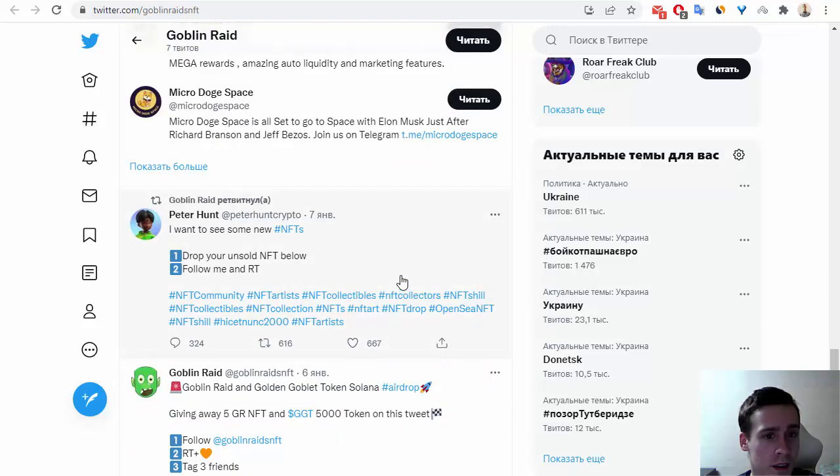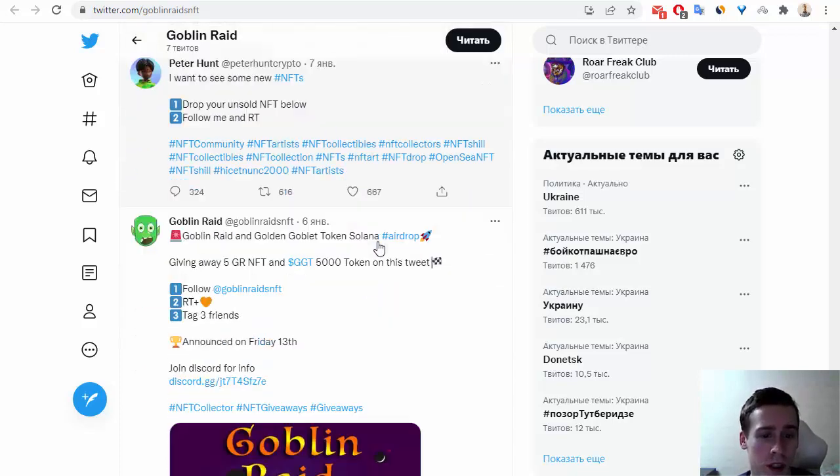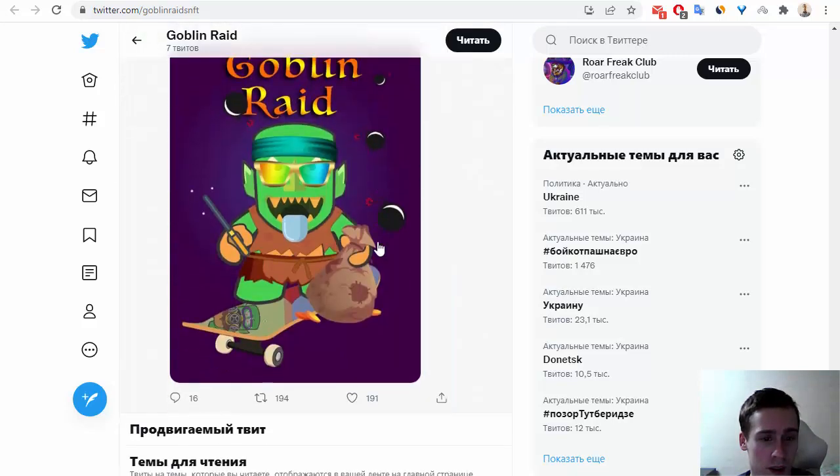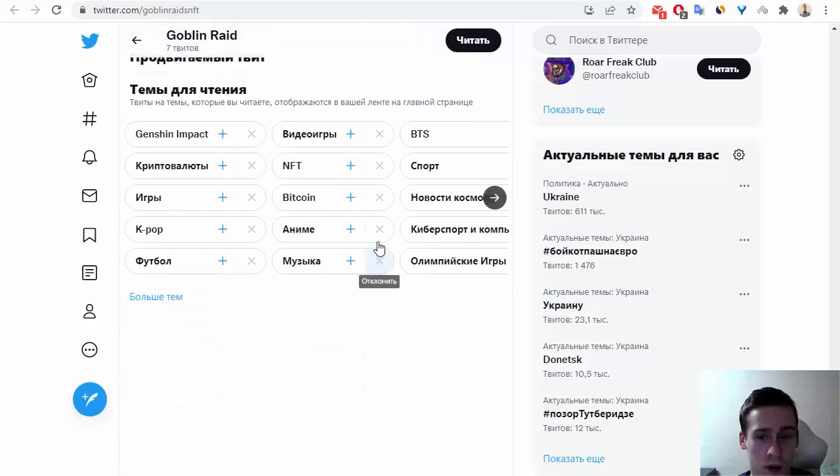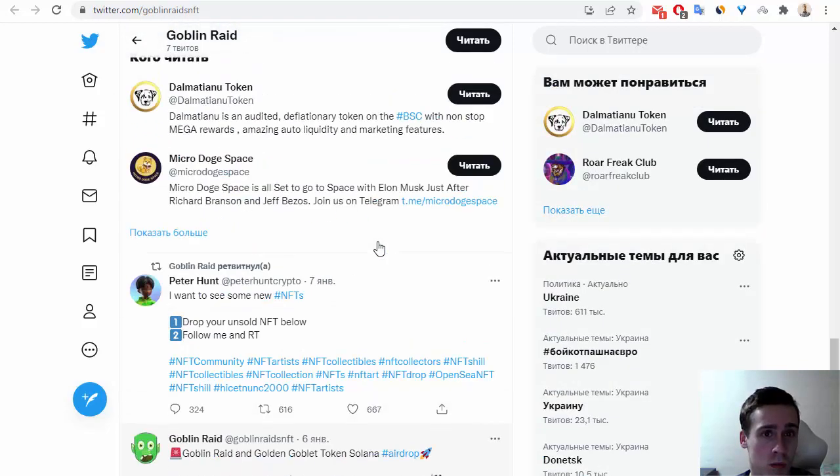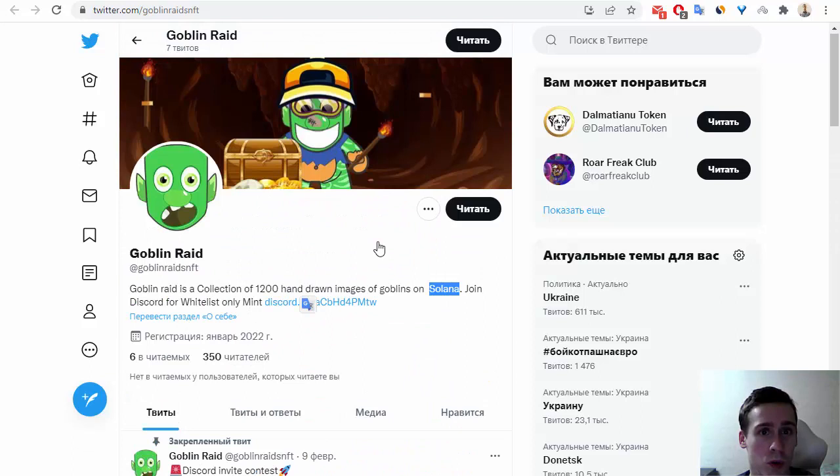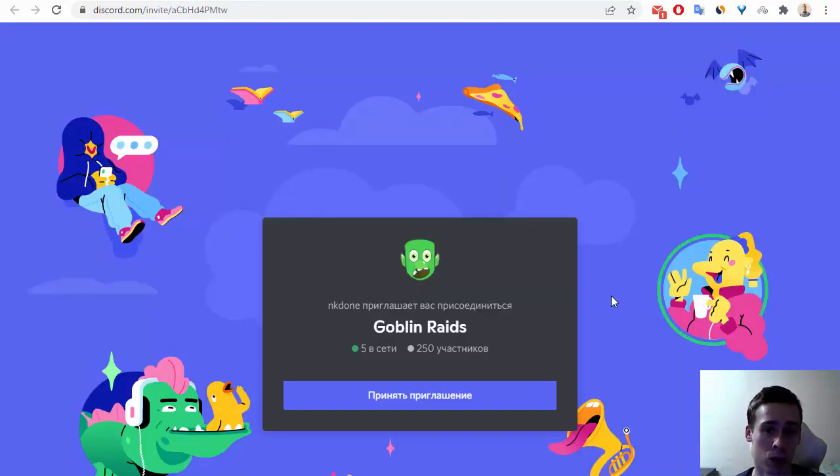We can see how to drop these NFTs and of course you can see other tweets about this project. So I hope that you enjoyed my review. Of course you can subscribe to this project and subscribe to this project on Discord. So goodbye and see you later.